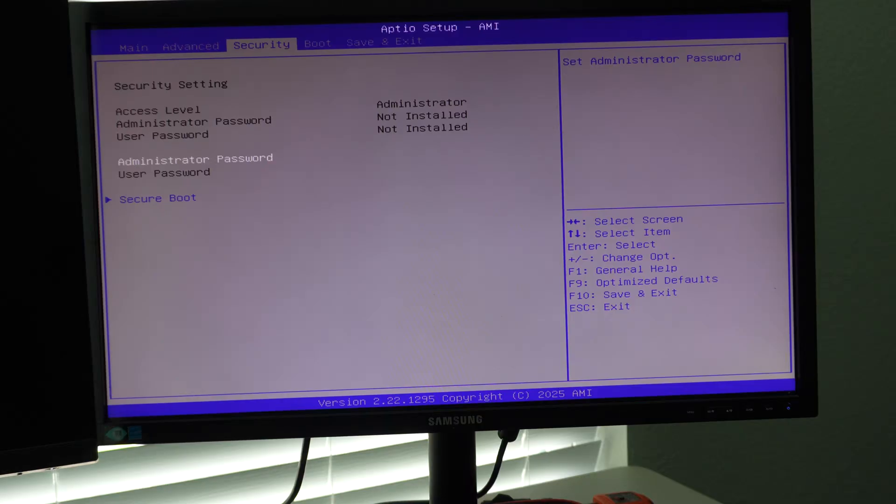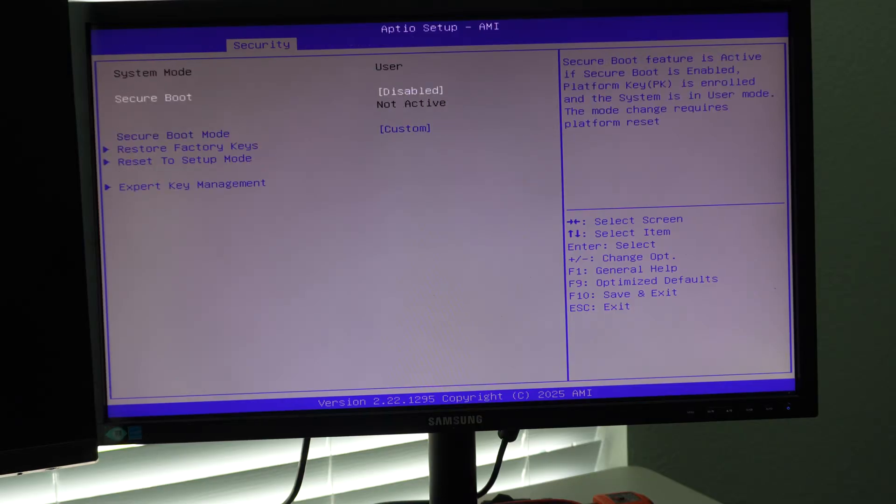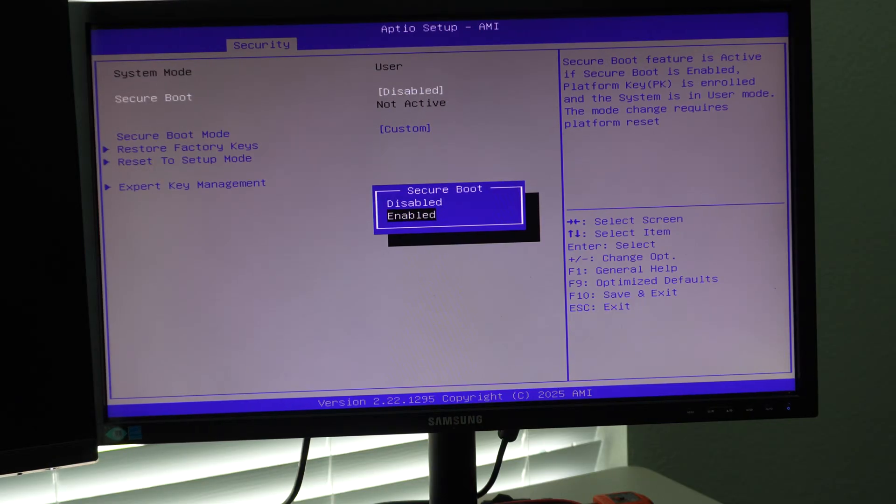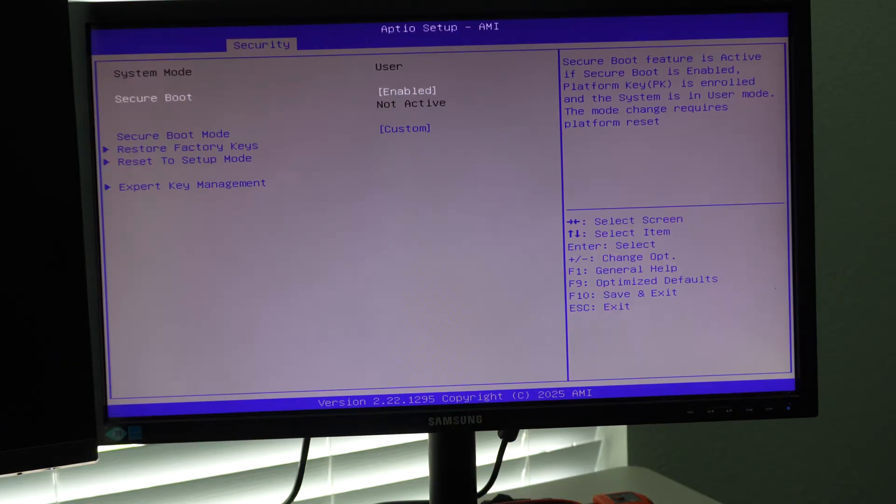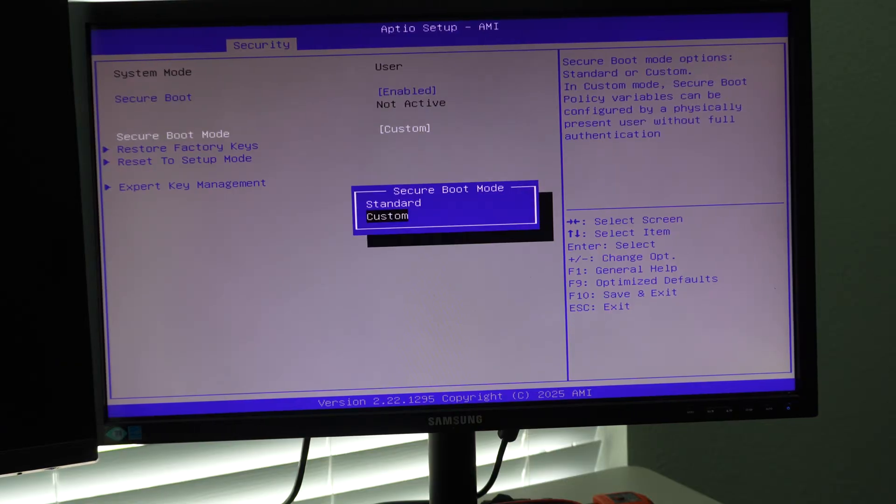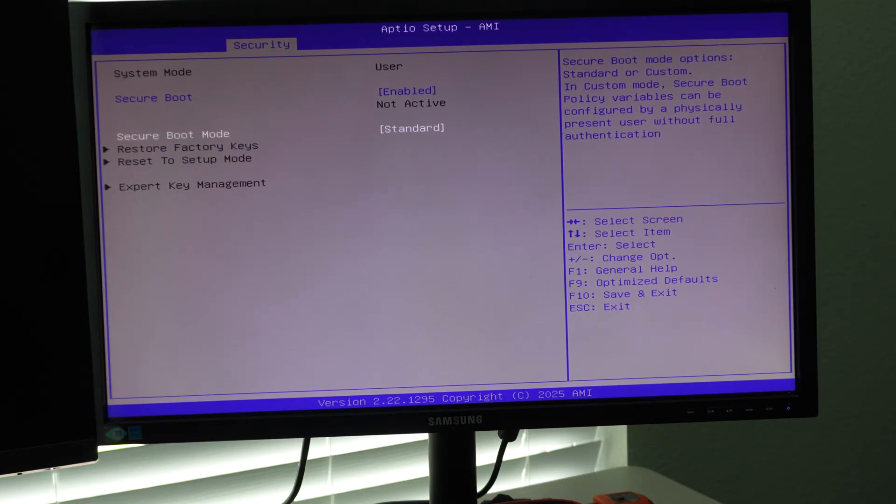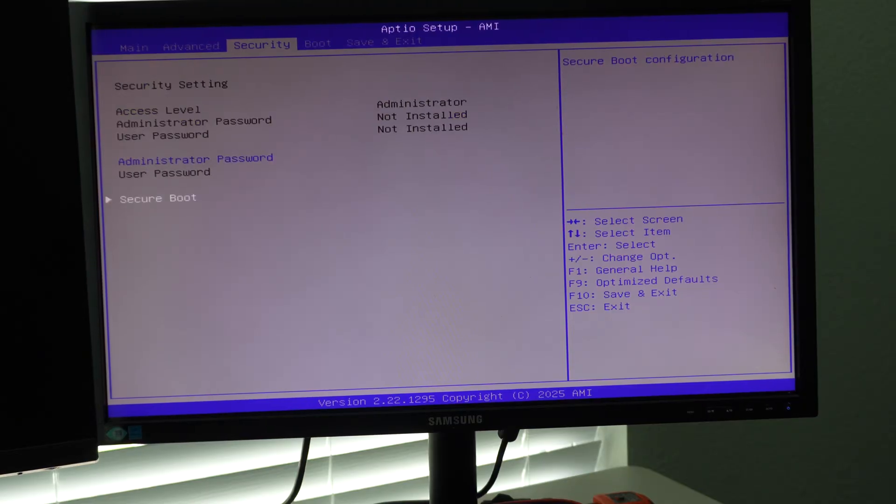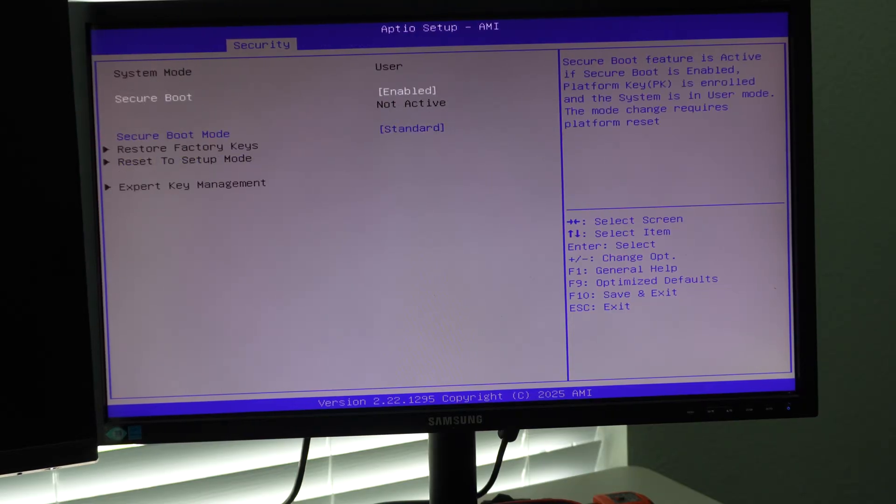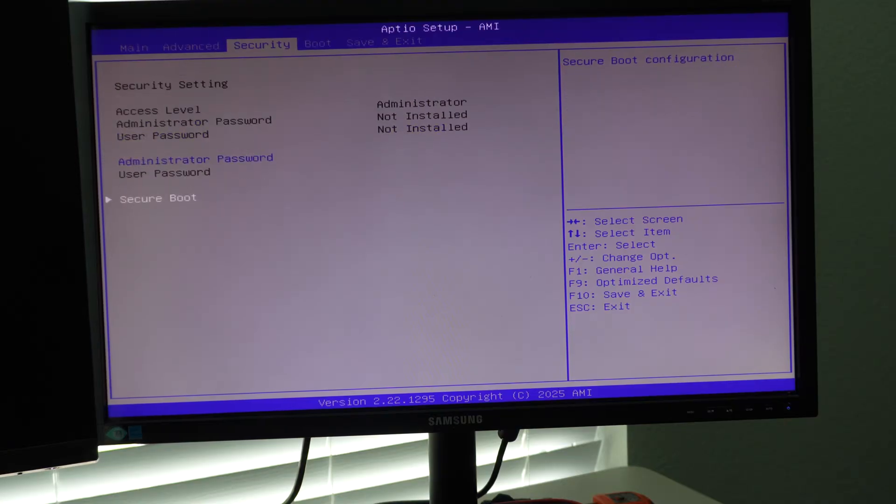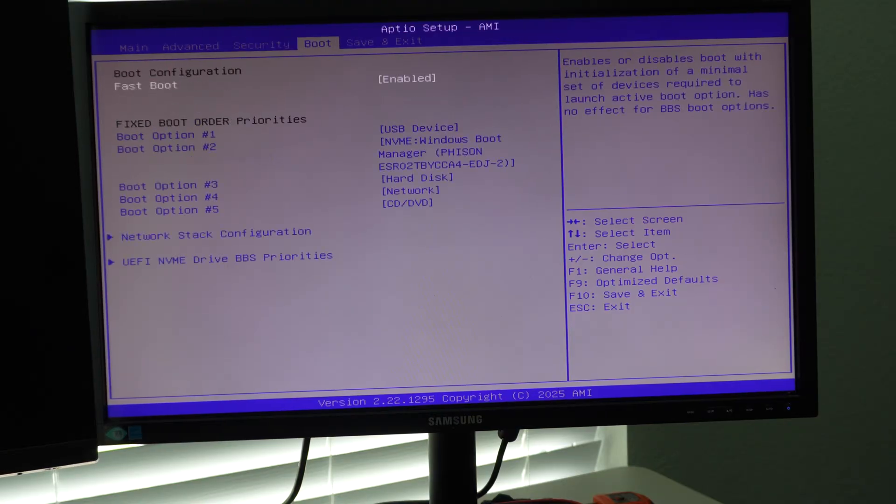You can set a bios password if you want. Secure boot should be enabled. We'll just do standard. And then I'm not sure why that, that was probably set to off. And that's how they were able to kind of like bypass some of the windows stuff on the initial registration.